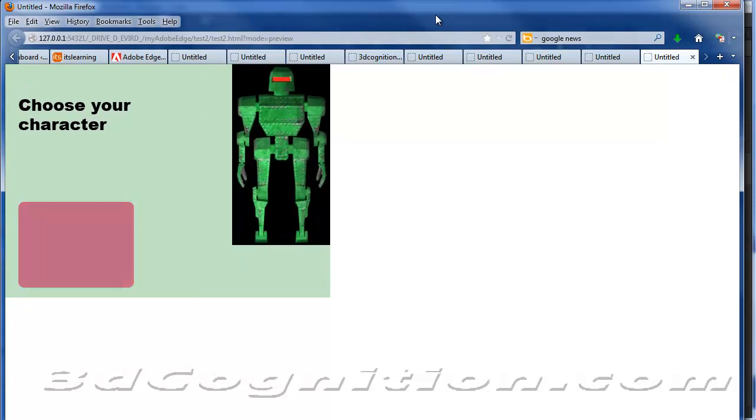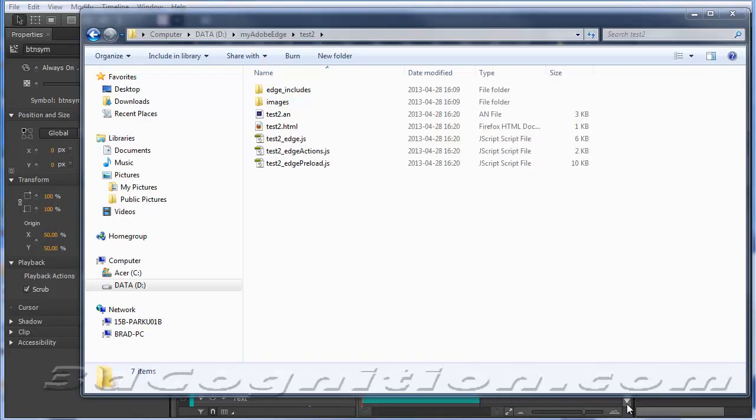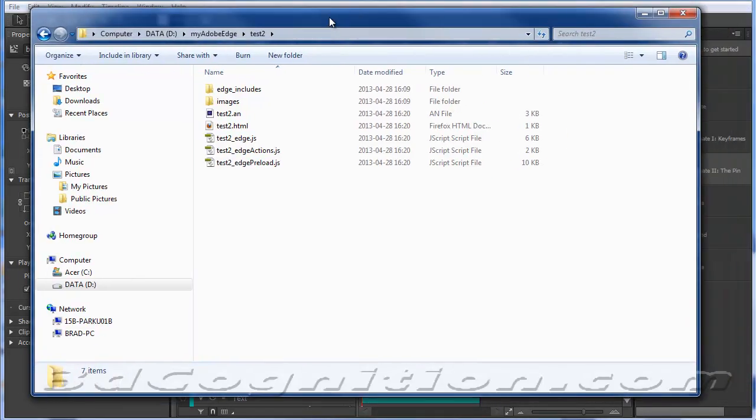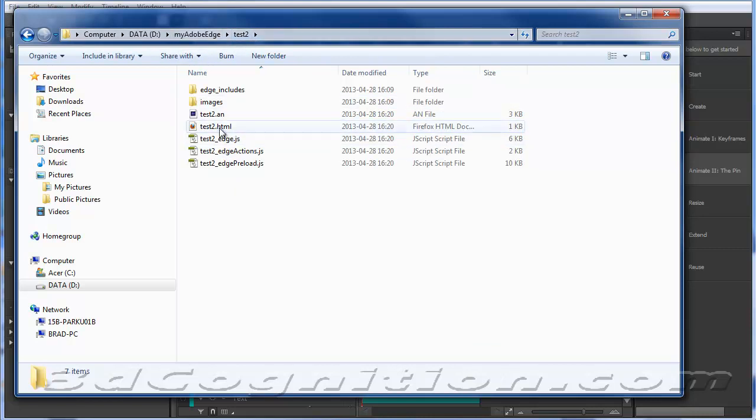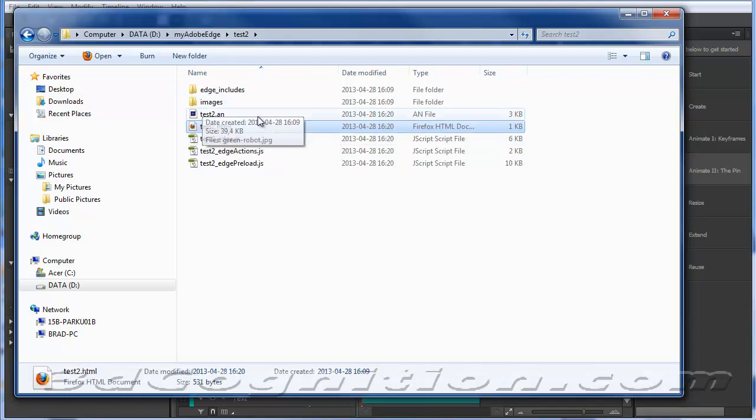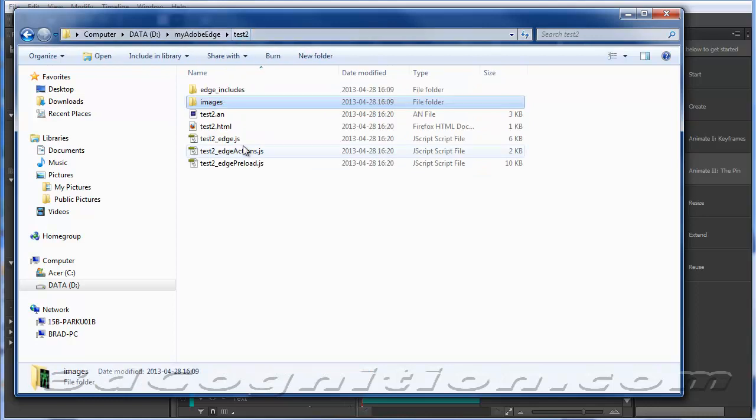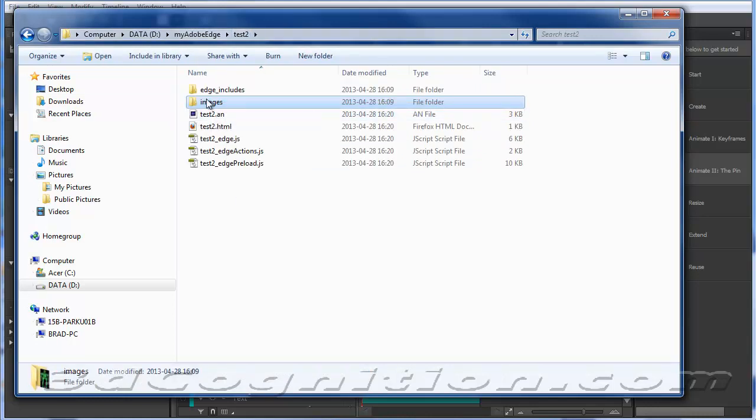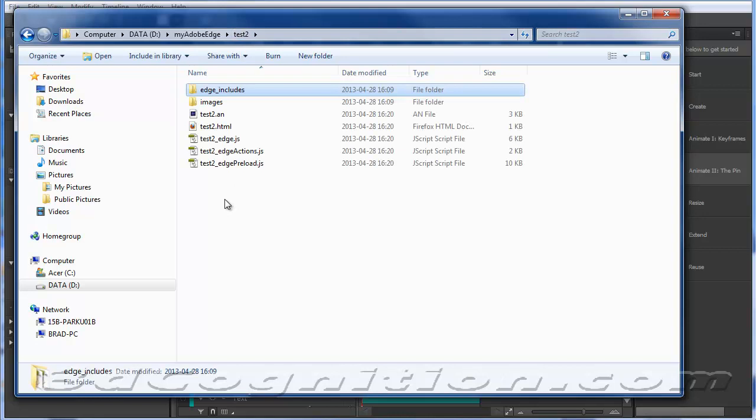Now what's it going to make for you as far as files go? I just opened up my folder. I've got a folder called Test2 that I built all this stuff in. There's my Test2 HTML that it made for me. It's going to call these various files, and if I open up images, there's my robot. So you can have as many images as you want, and they'll all get populated in this folder. Then you've got your Edge Includes. You're going to need those. This is all jQuery. You're going to need these three files.